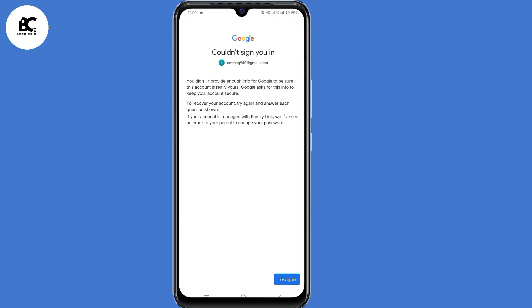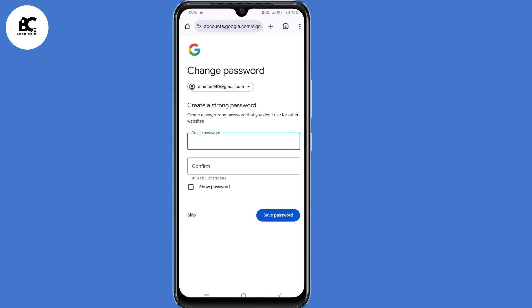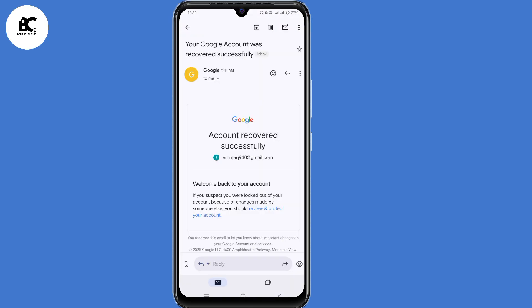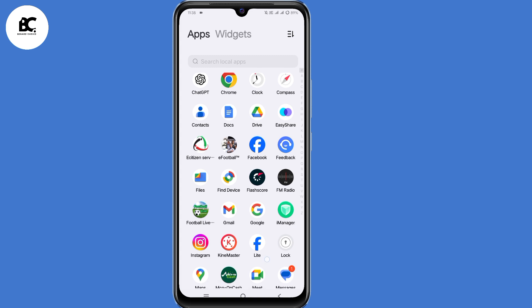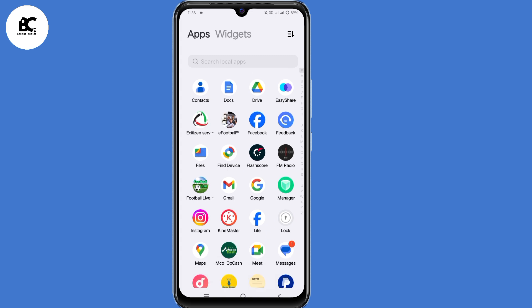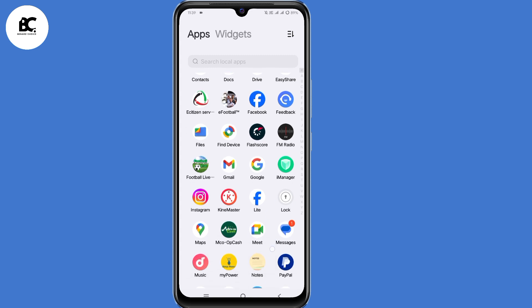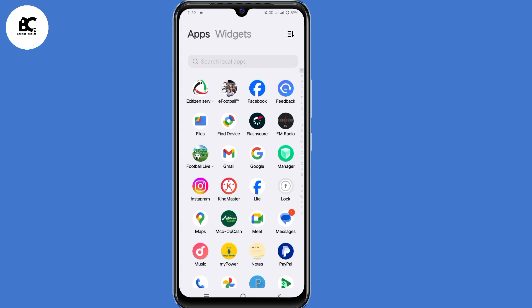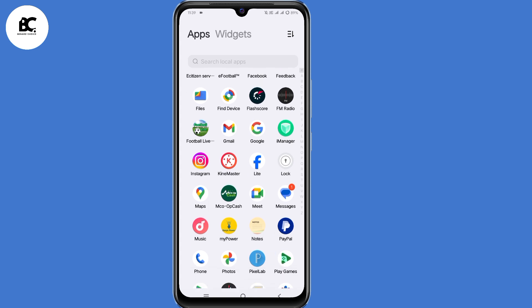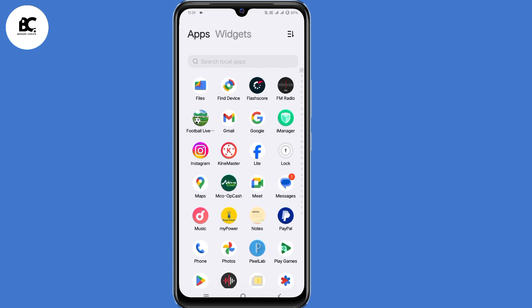Hello everyone. In this video I'll guide you on how to recover your Gmail or Google account without a verification code, phone number, or recovery email. In case you lost access to any of your login details, or your Gmail account was hacked and you want to recover it, make sure to follow every step shared in this video.